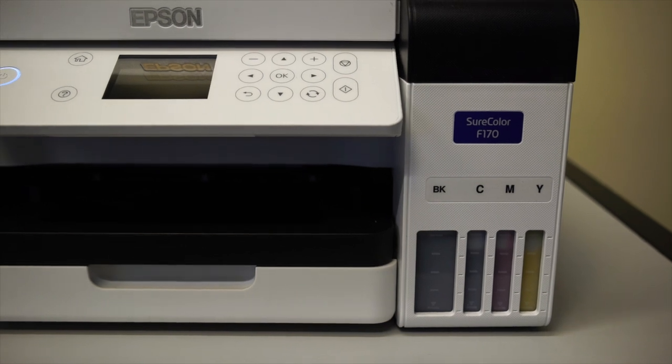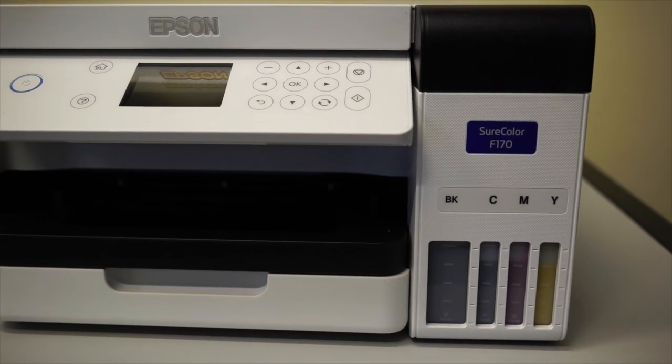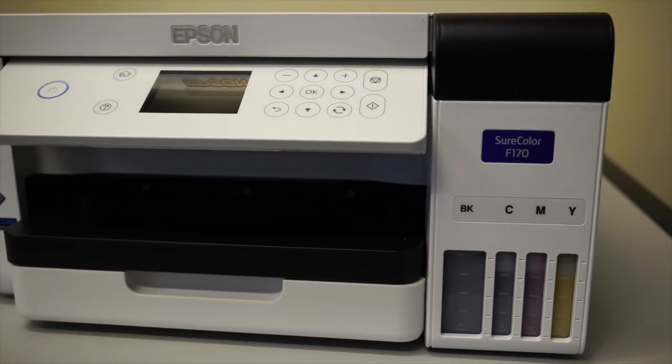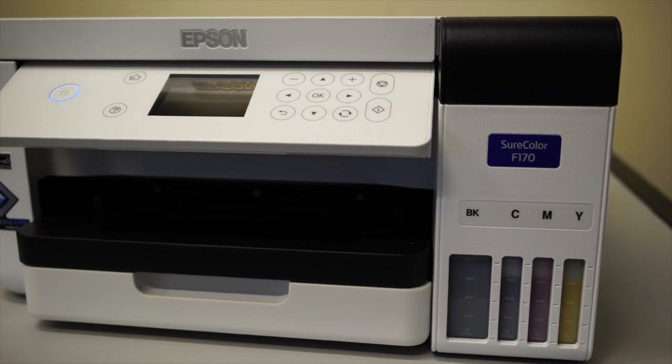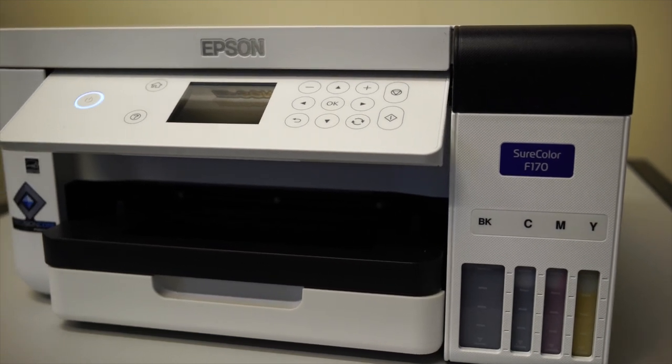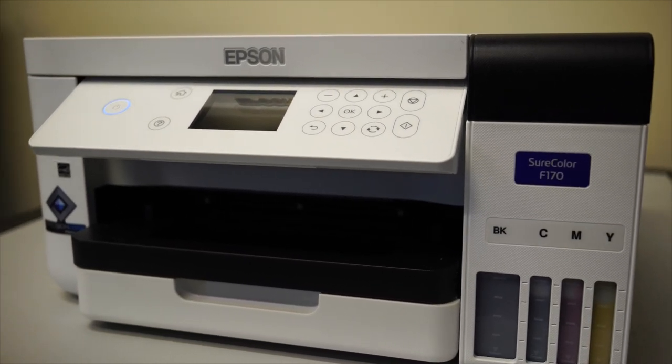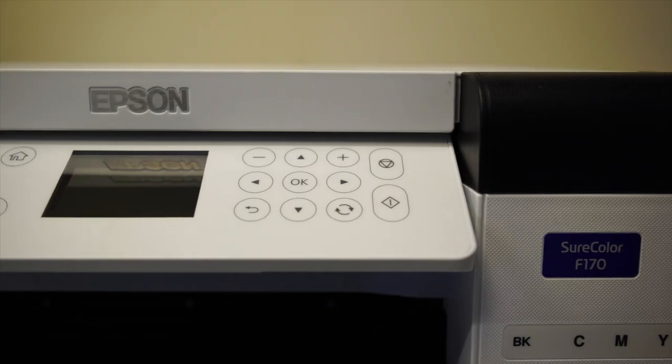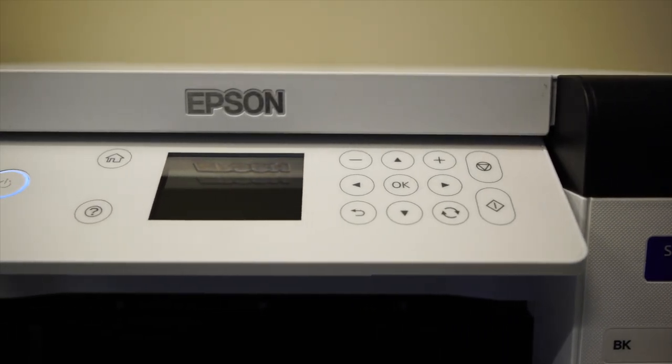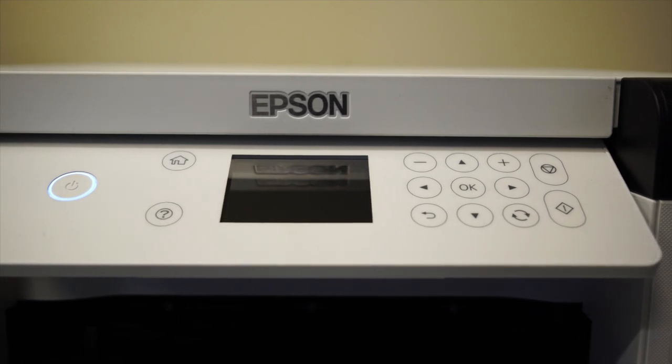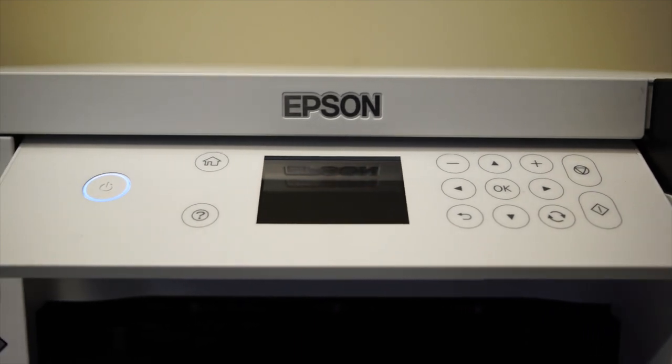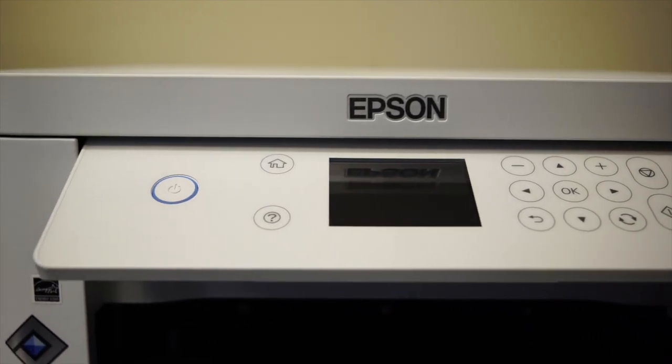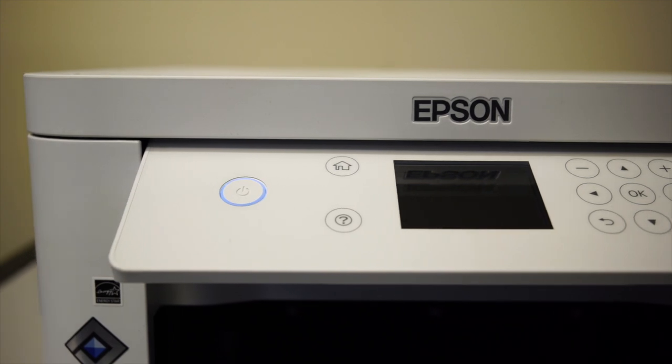Applying that to sublimation printing, once heat and pressure is applied to sublimation ink, it will turn into a gas which will then be transferred onto a substrate where the ink will re-solidify. That's the technical explanation. Now let's go over the printing process step by step.